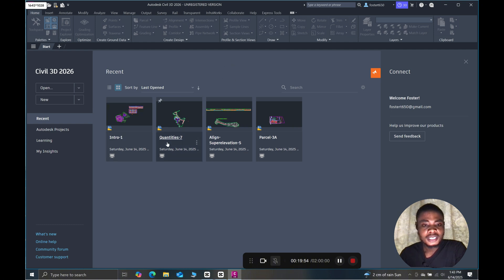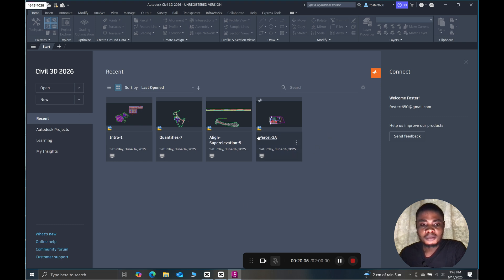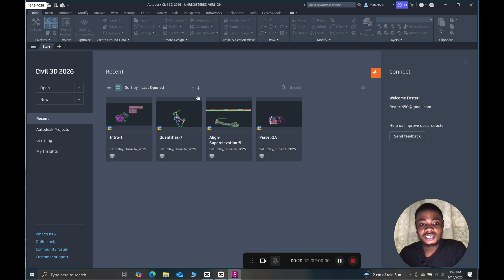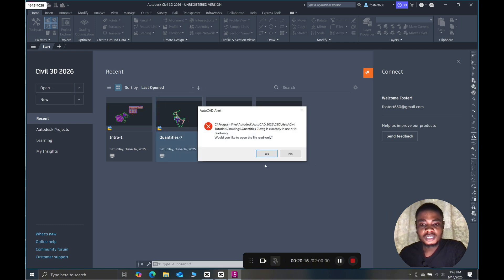If you are a Civil 3D user, you should be familiar with this environment. Every new installation of Civil 3D shows these sample works — the intro, the quantities, and the parcel. You can enter into any one of them to check things out.